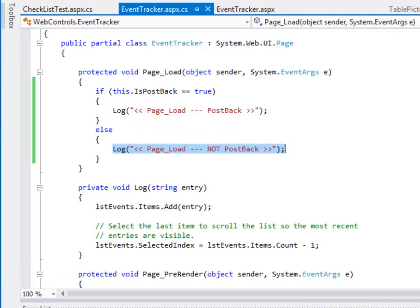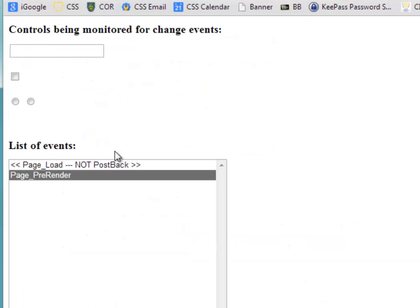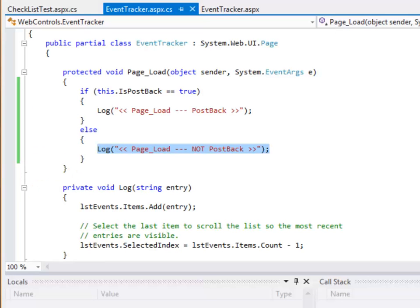So now if I run this again, I'll notice right away that the first time the page loads, it's not a post-back. So when it's loading the first time, it's not a post-back. But now if I change anything, it is a post-back. So that's why we'll often see in our code checks for if it's posted back or not.